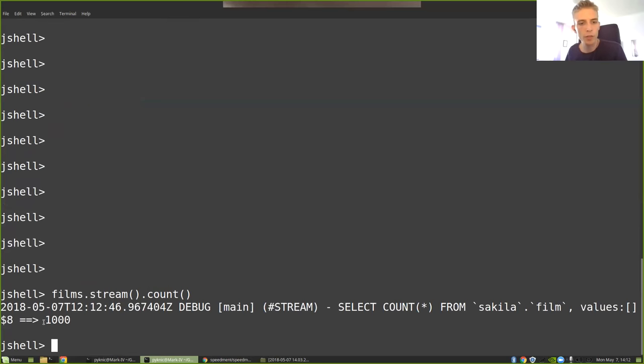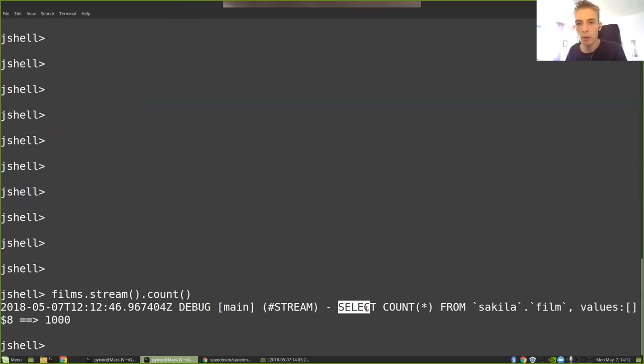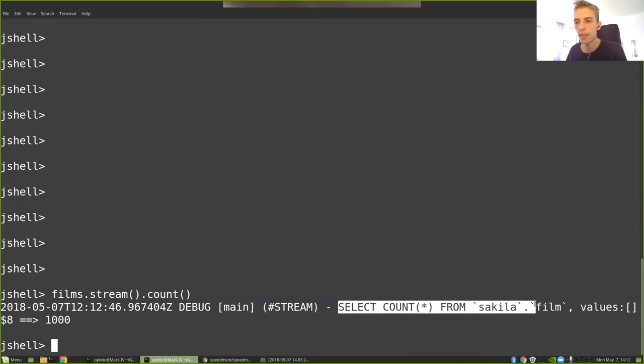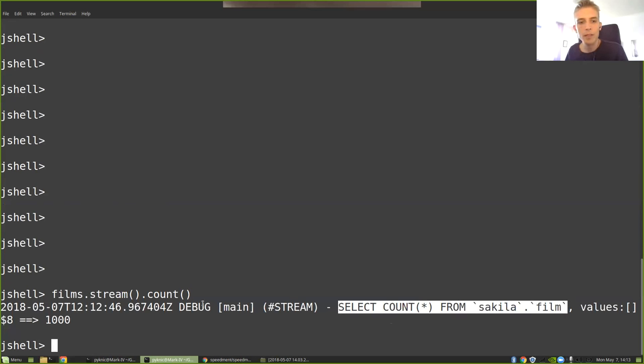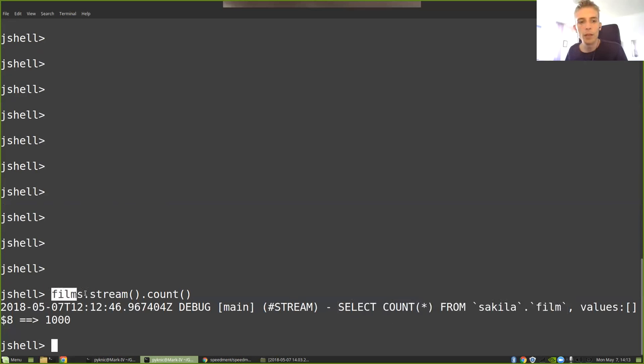But here you see that something different is happening. First off, there's 1000 films, that's fine. But you can see here that it's printed out SELECT COUNT(*) FROM sakila.film. So this looks a lot, an awful lot like a SQL query. And yeah, that's true.